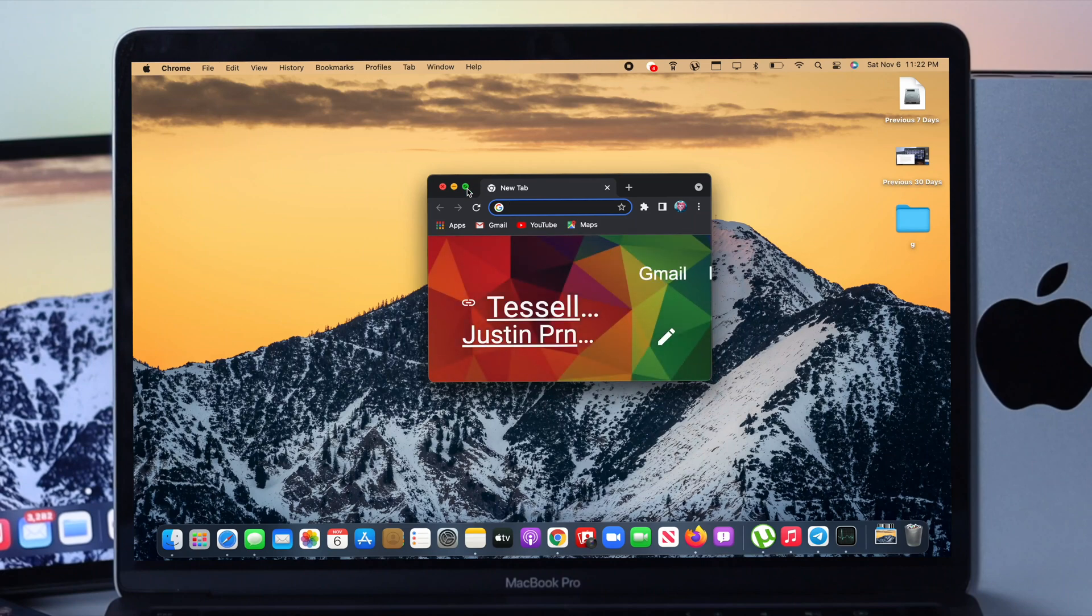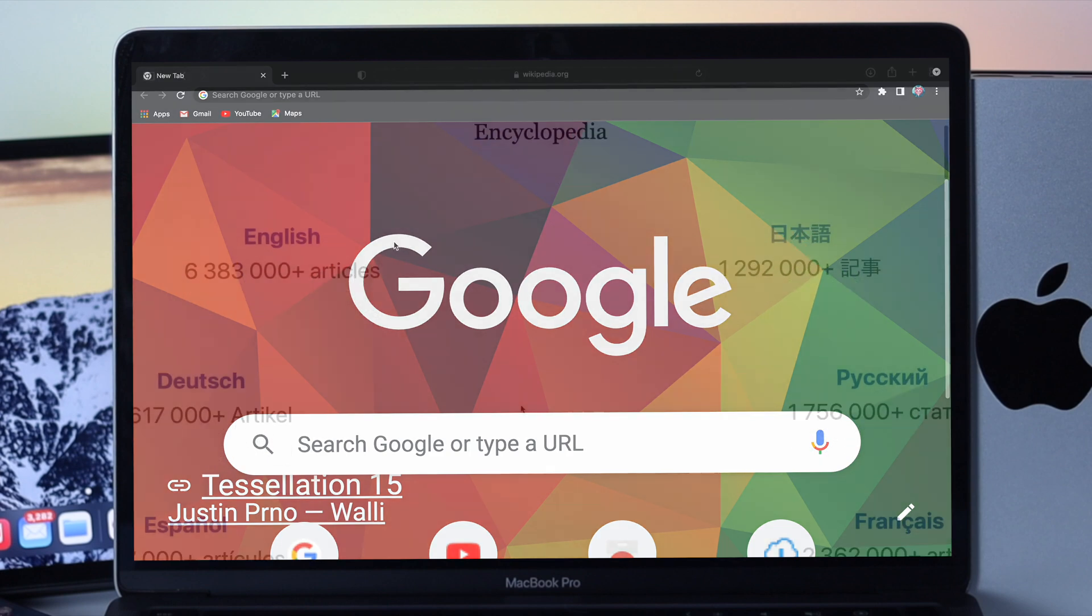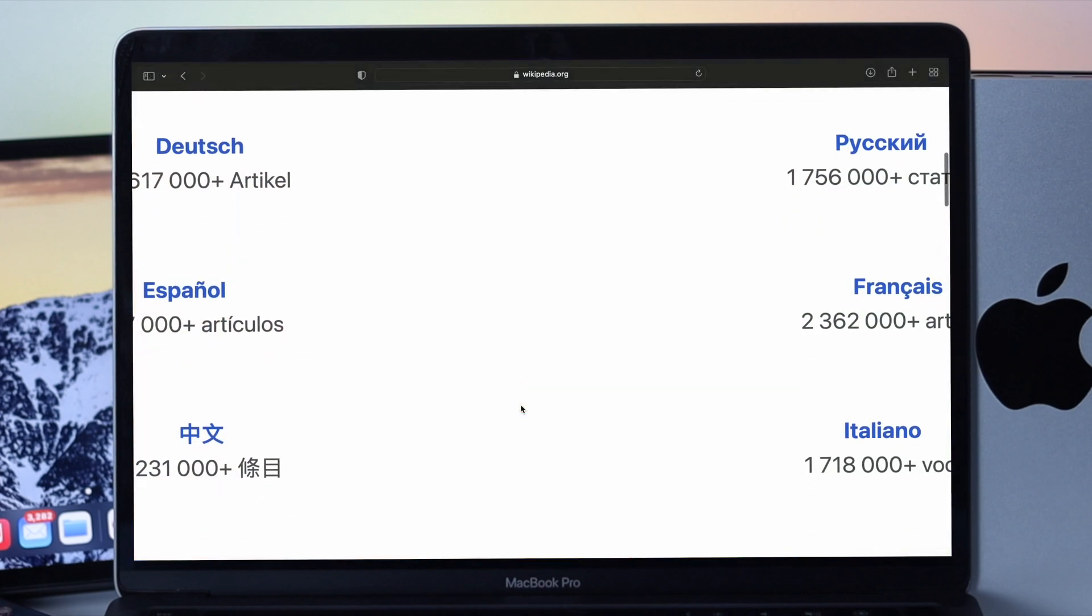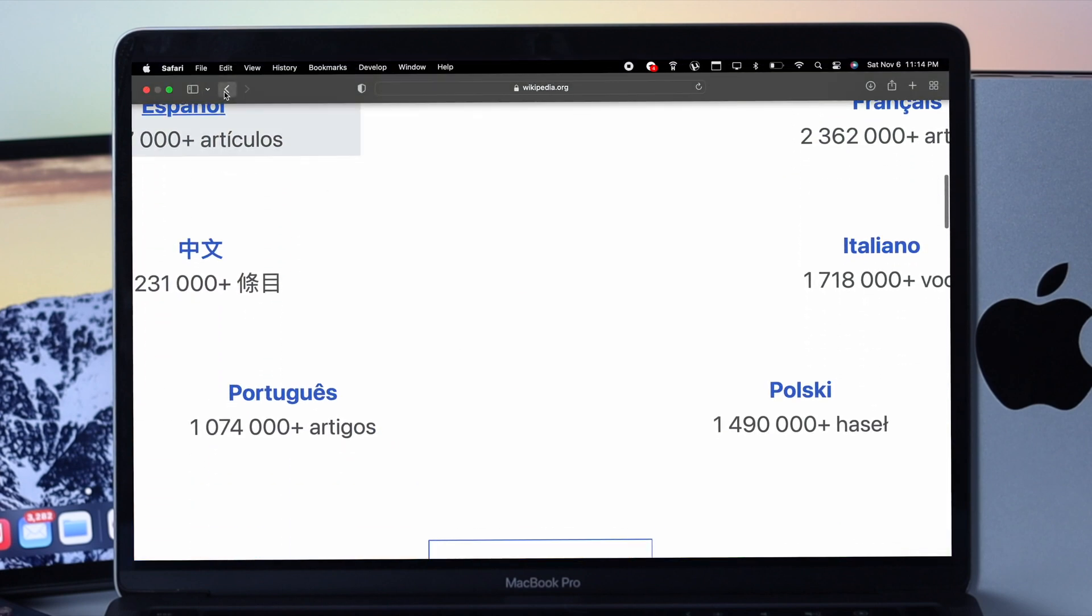How's it going everybody? Welcome back to the channel. In today's video we're going to talk about the browser font issue on Mac with macOS Monterey.